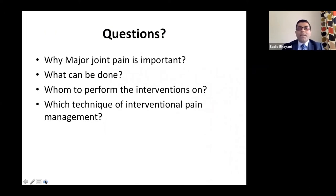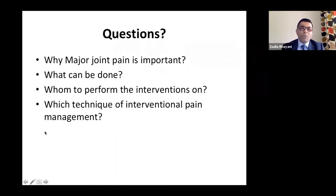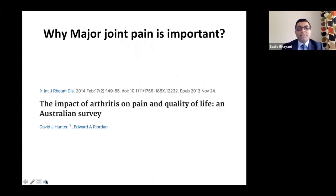Why did I put this topic? The questions we should ask are: why is major joint pain important, what can be done, whom to perform these interventions on, and which technique of interventional pain management to use. It's always important to ask these questions before answering them. This is an interesting survey that I came across, done in Australia back in 2014.